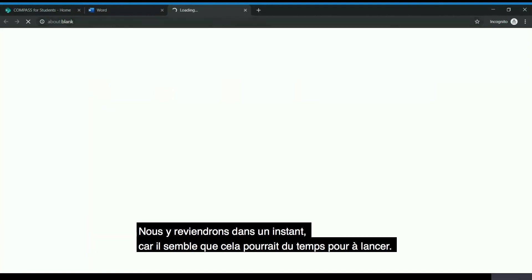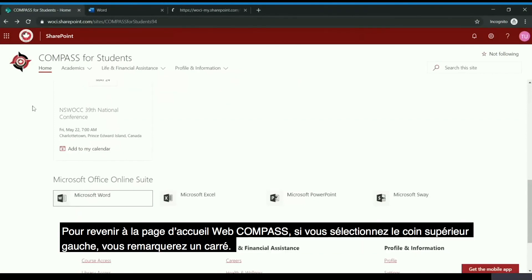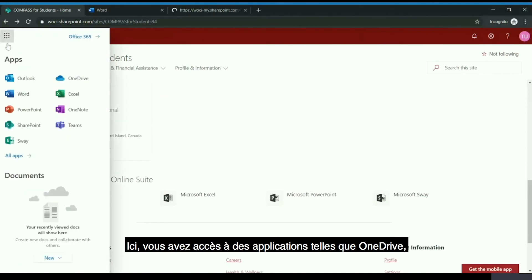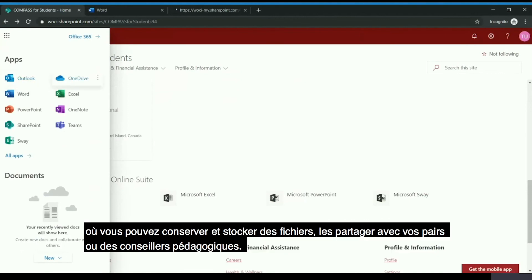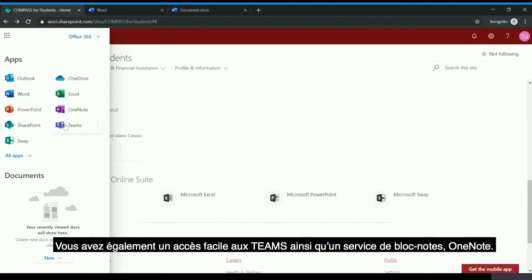We will return to this in just a moment as it appears to be taking some time to open. Going back to the Compass website, if you select the top left-hand corner, you will notice a button — when you hover over it, it shows the app launcher. Here you have access to a number of different applications, including OneDrive where you can store and share files with your peers or academic advisors, as well as Word, Excel, PowerPoint, Teams, and a notebook service called OneNote.